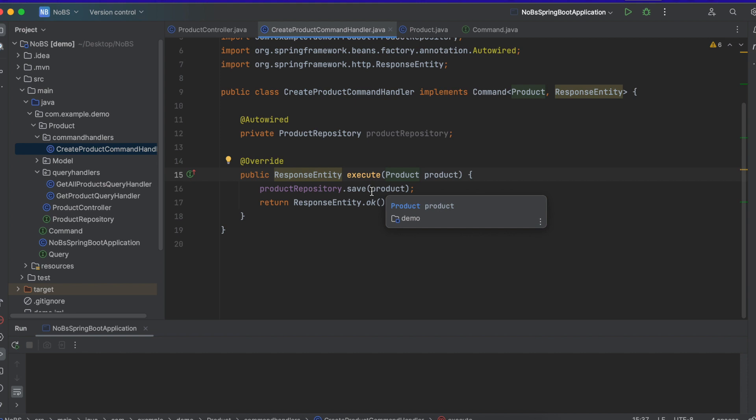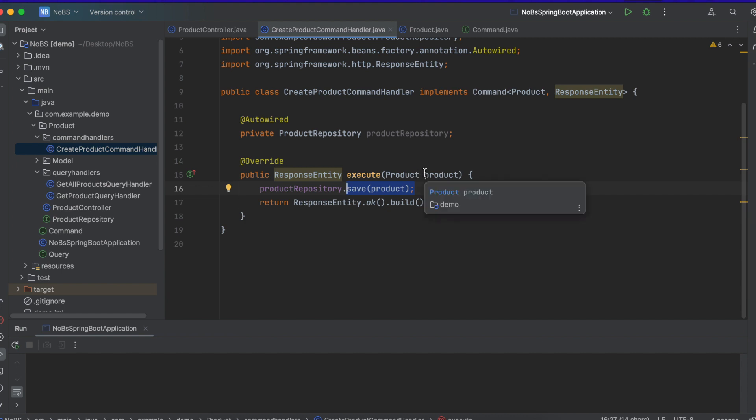But you can imagine a state where the product being passed in is wrong in some sort of way. Perhaps the price is negative or it doesn't have a name. And so what we want to do is before we actually save a bunch of bad data to our database, we want to validate that this product is good to be saved.